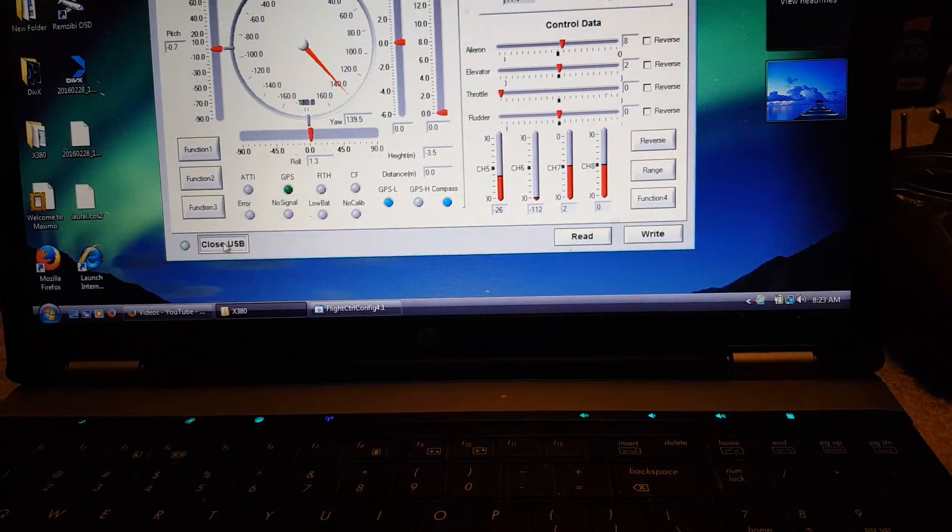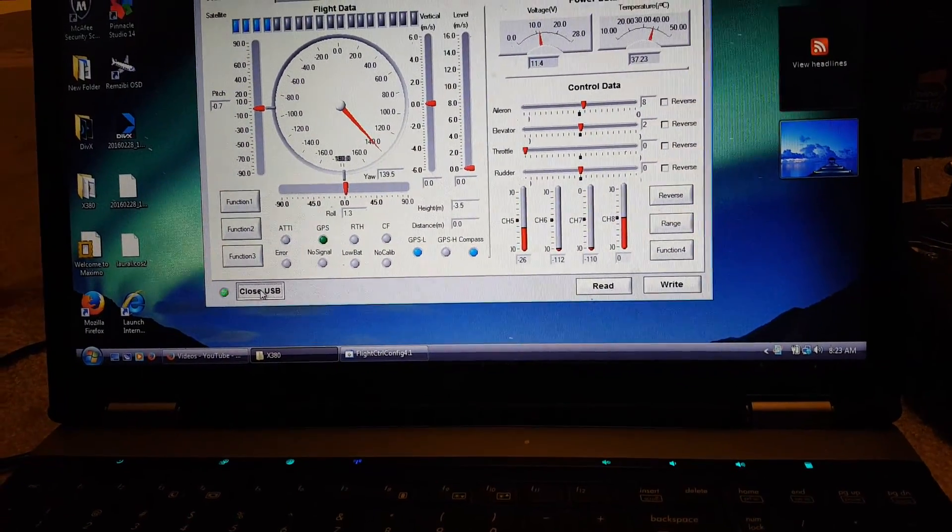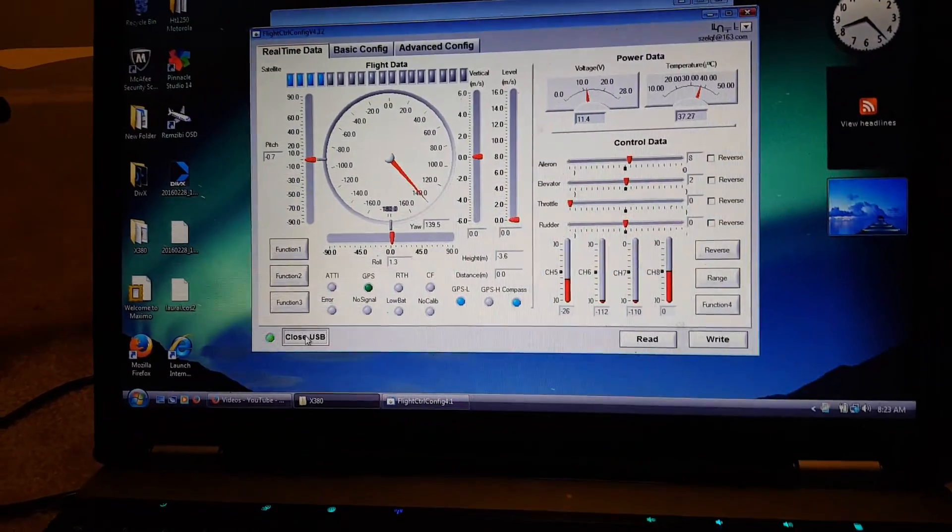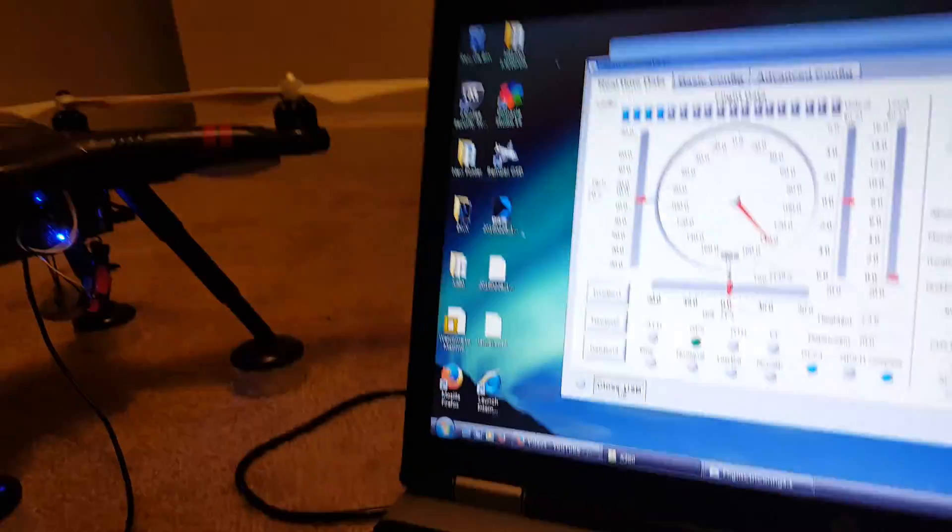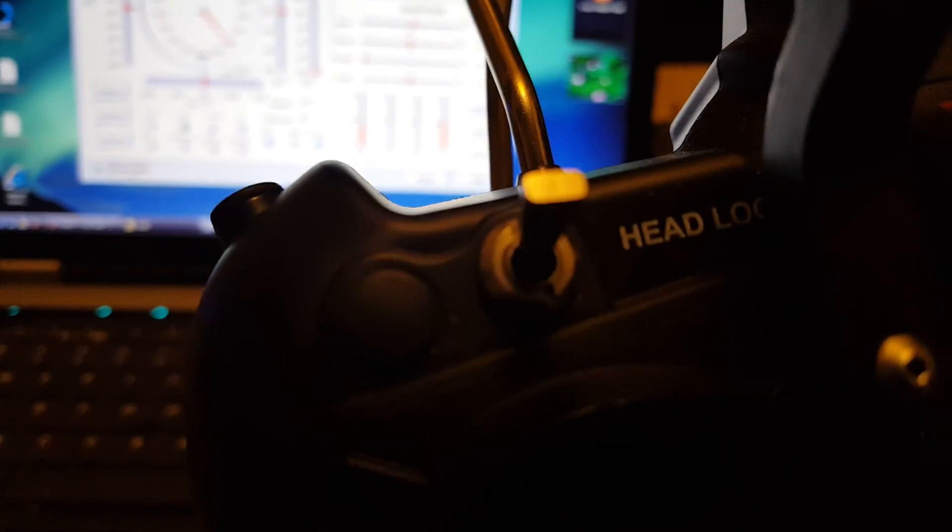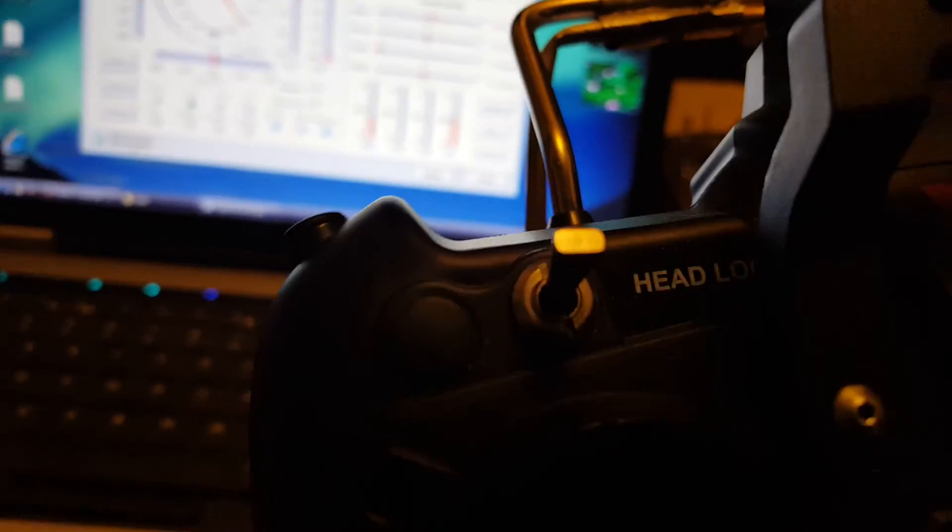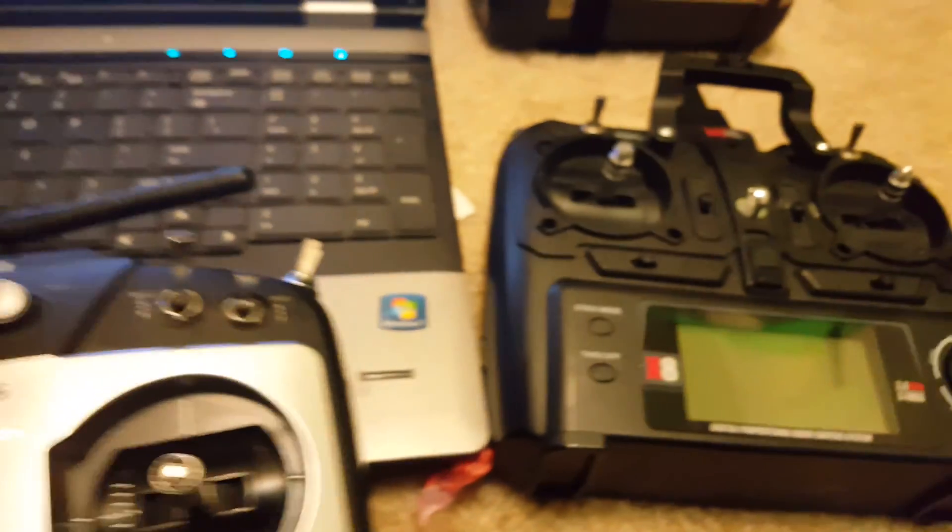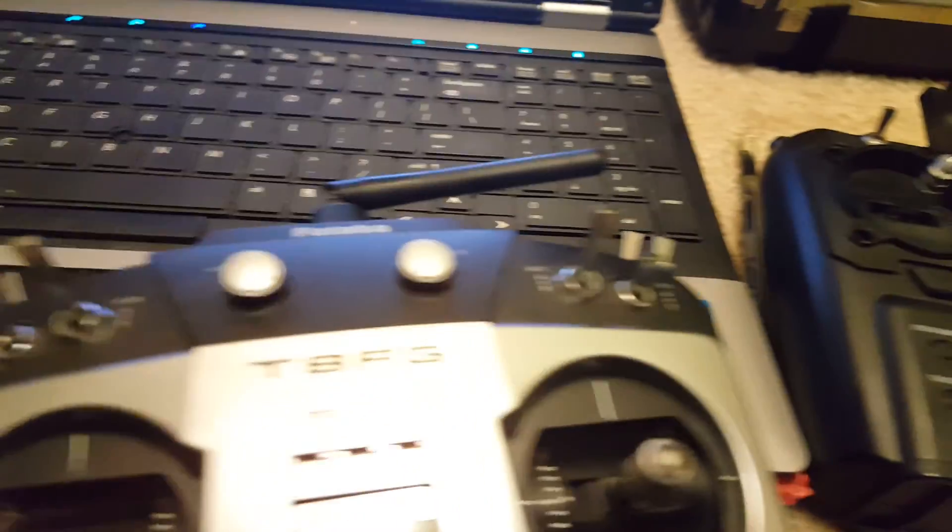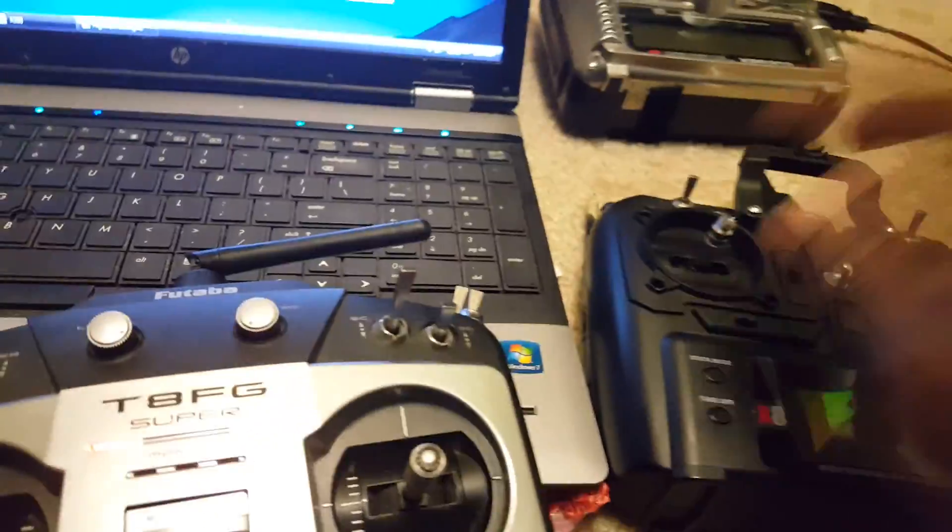Channel seven, I don't remember what it was because I don't really use it. I don't use headlock. I guess it's for beginners when they're not sure where the orientations are. If I can't find my orientation, I'm not going to look for a switch to help me. I'm going to try to fix it by flying it.